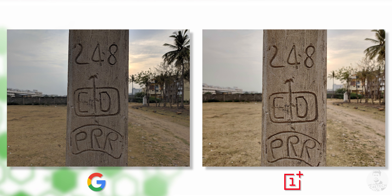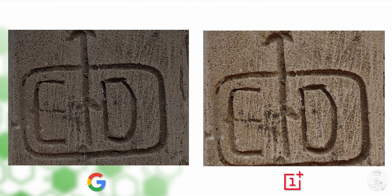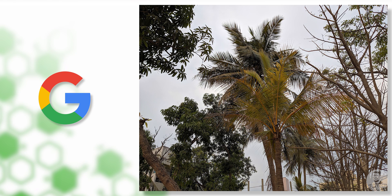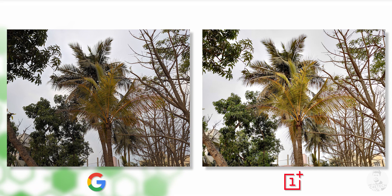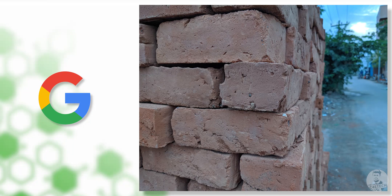If we zoom in and see the pillar in the center, the texture is a little better in the GCam. In some sets, the colors can be used in the stock camera, but the color is a little more red. In GCam, there is no color cast.